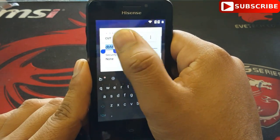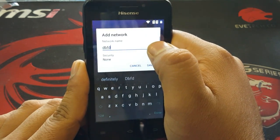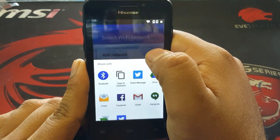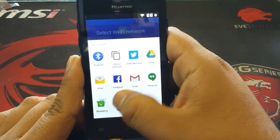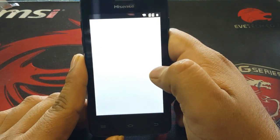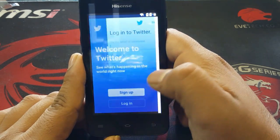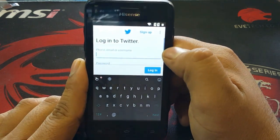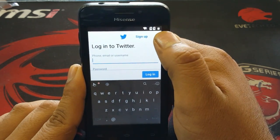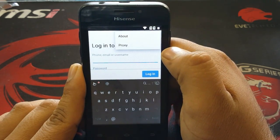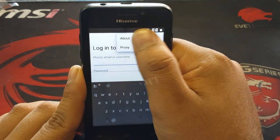When the options appear — cut, copy, share — click on 'Share,' then click 'Go.' Scroll down and go to Twitter. In Twitter you must log in. Then find the three dots in the top right corner and click on that, then click on 'About.'